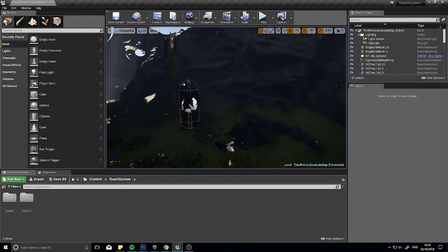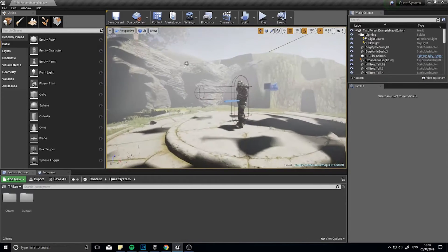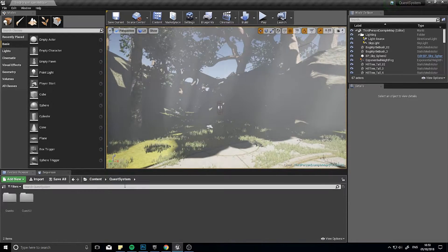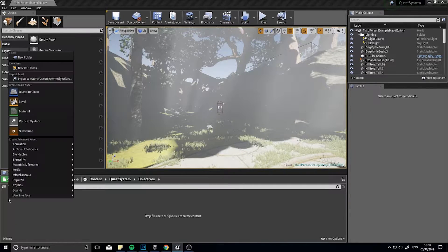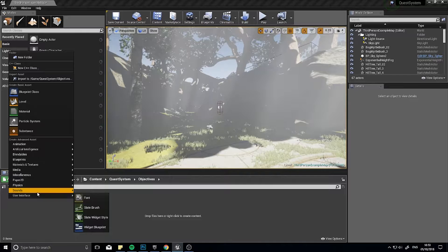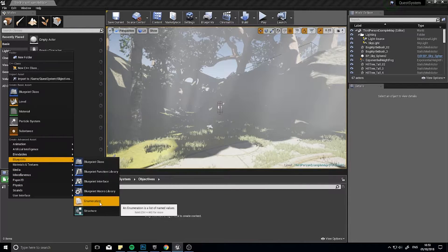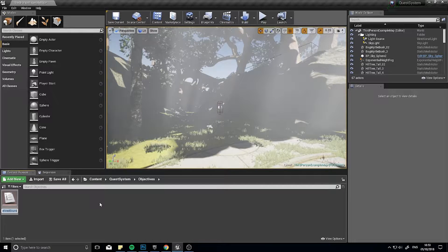So that's what we're doing today and let's begin. In my quest system folder, I'm going to make a new folder and call it Objectives. Inside this folder, we're first of all going to start off with an enumerator. Go to Blueprints and add a new Enumeration. If you don't know what enumerators are, you'll want to check out my enumeration video where I explain it in a lot more clear detail.